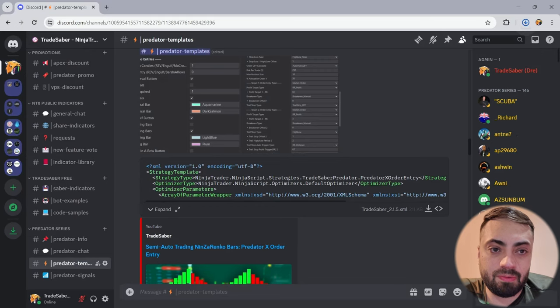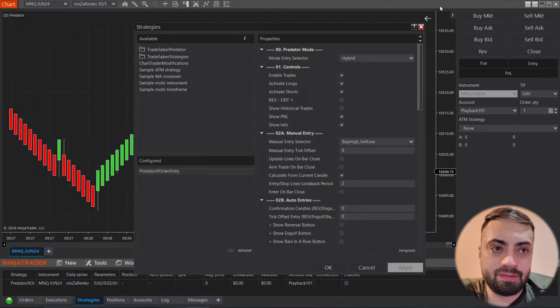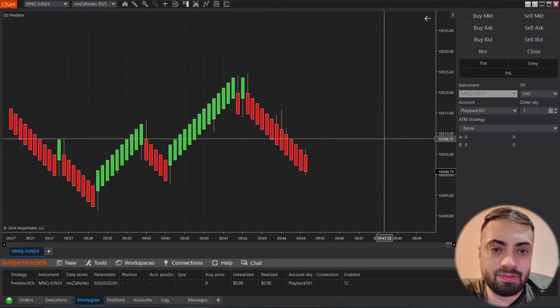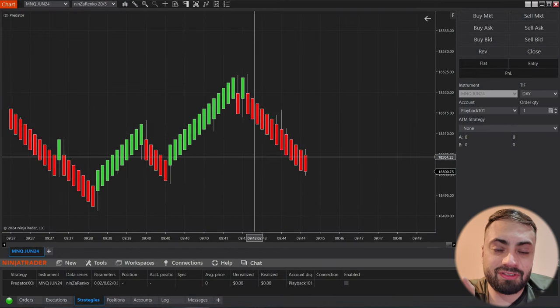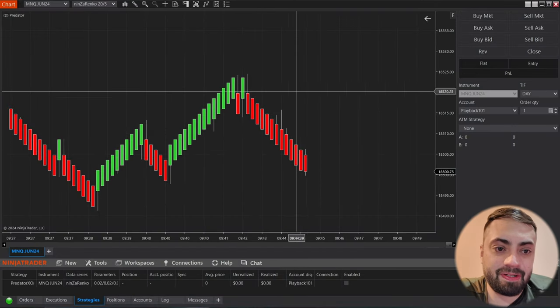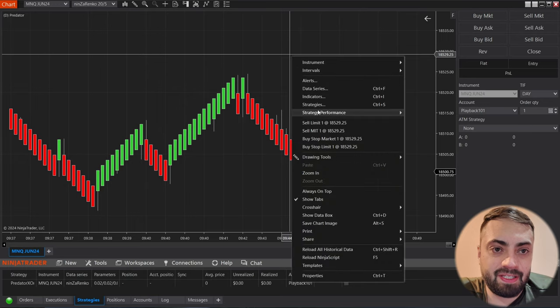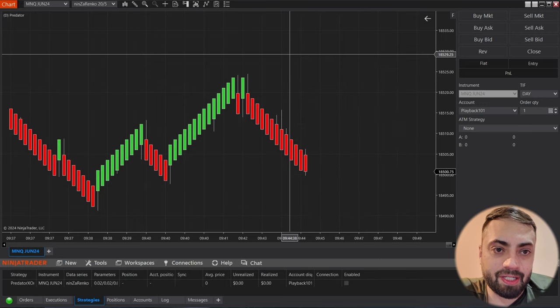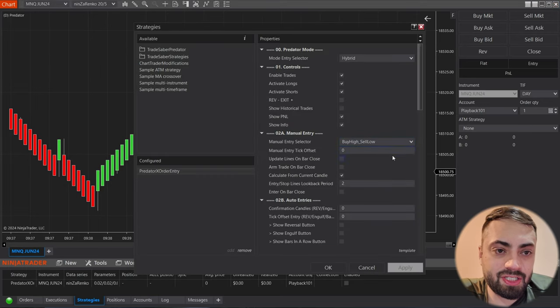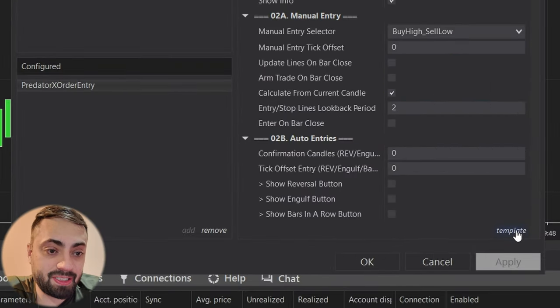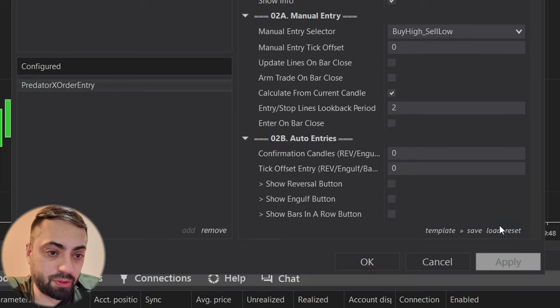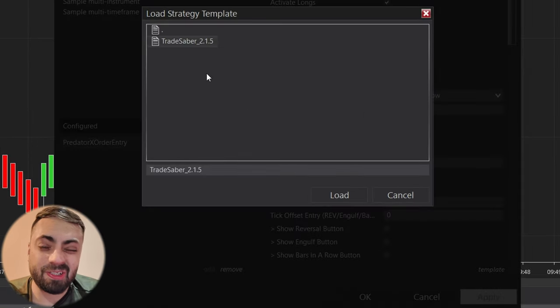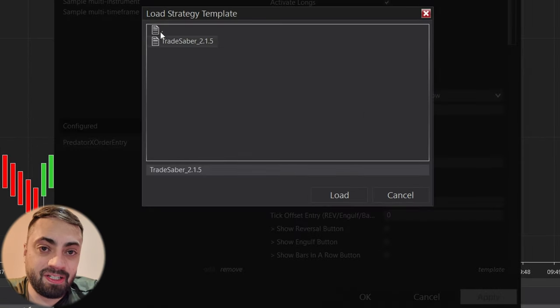So once we save it, let's go back to our NinjaTrader and then go back into the strategies, head down to the template button, go to load, and you'll find your newly saved template in here.